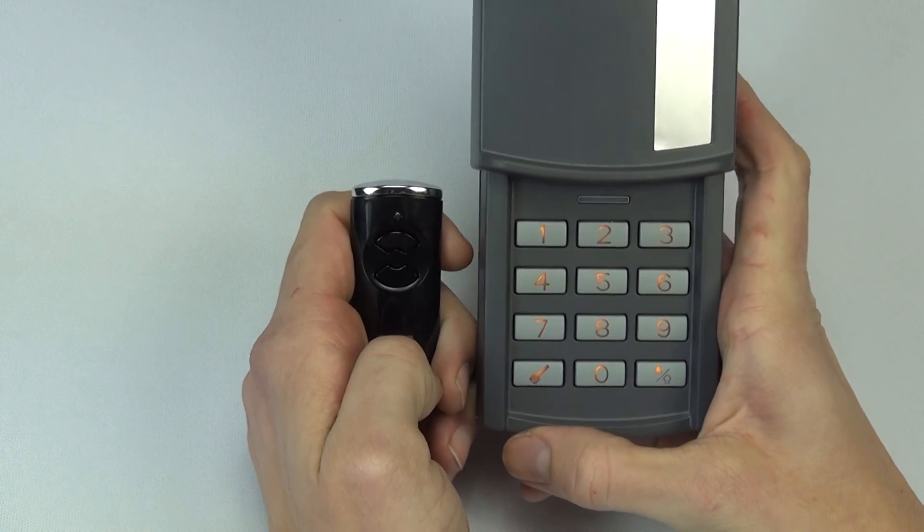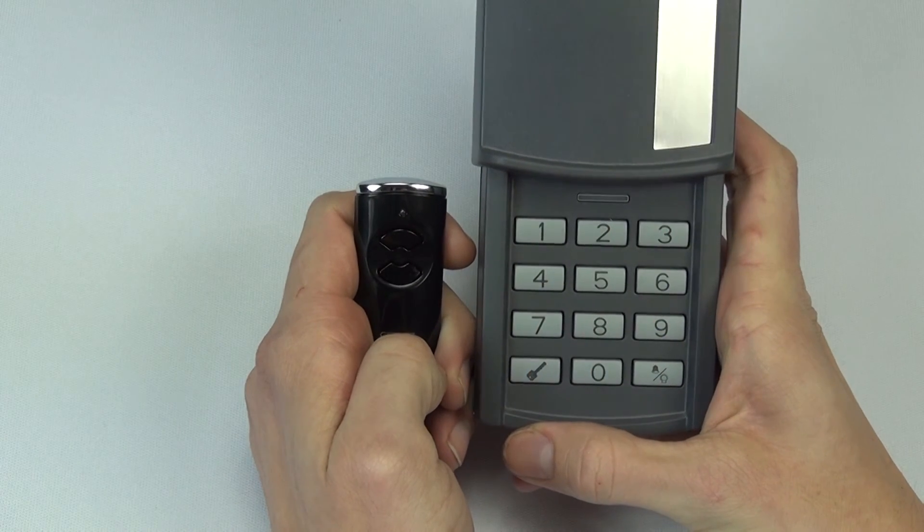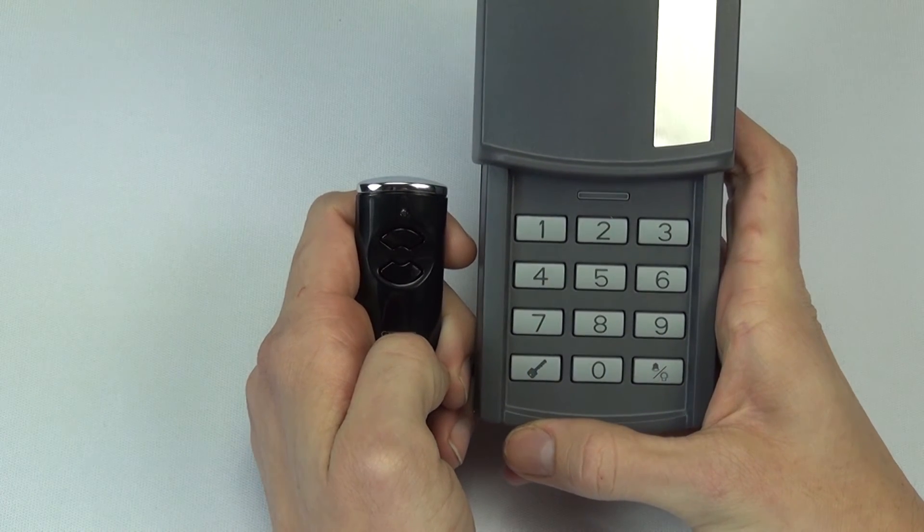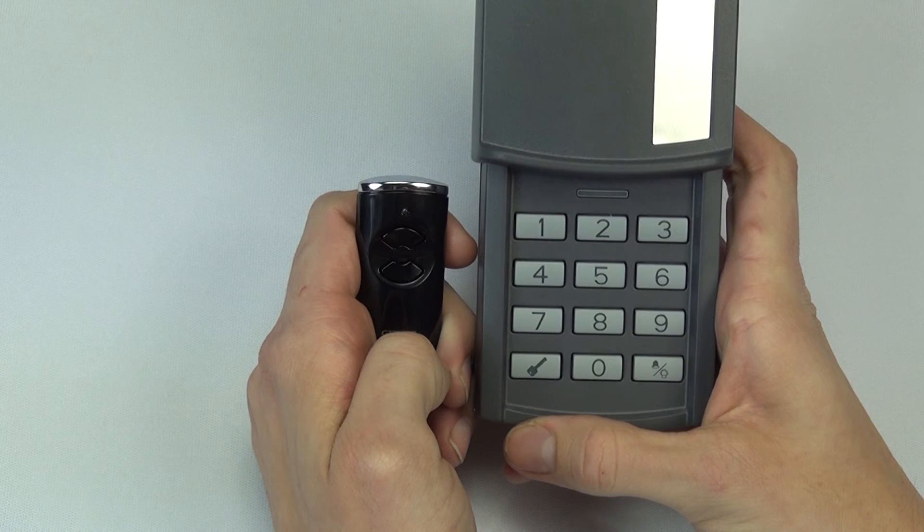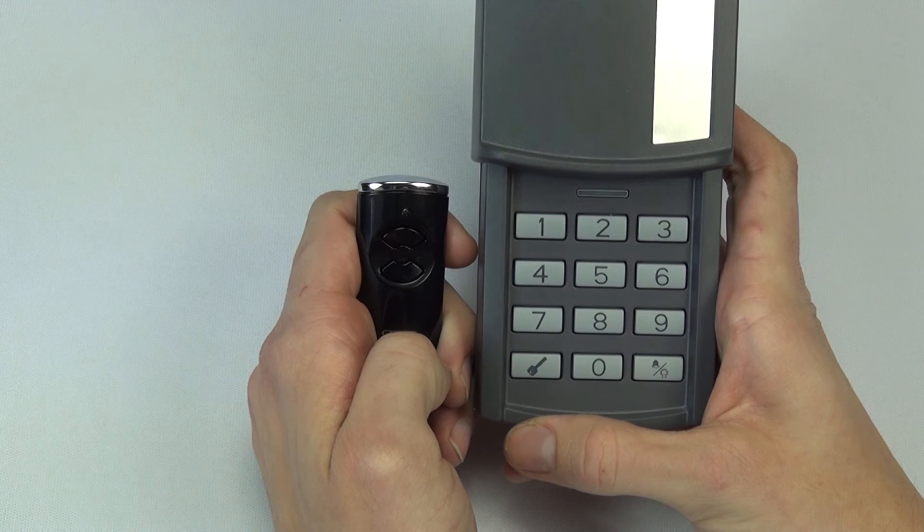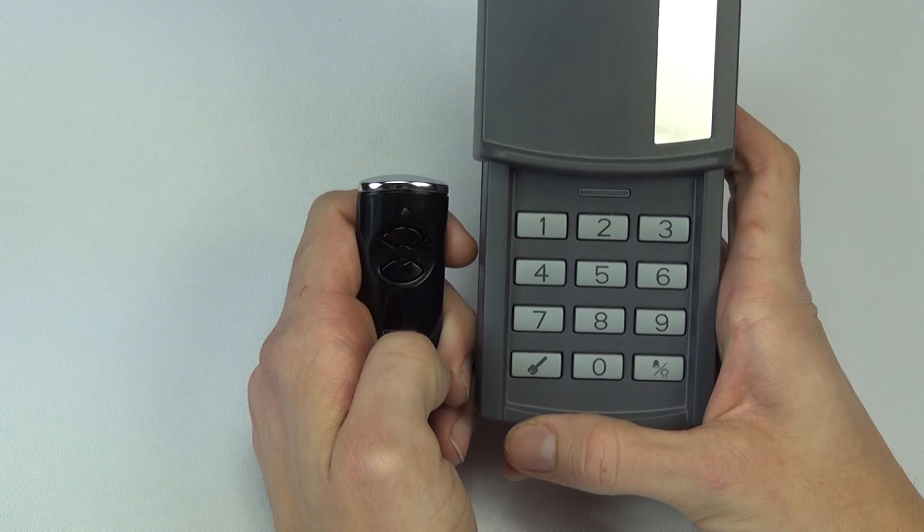Depending on its position, your door will either open or close. The code switch is now ready to use.